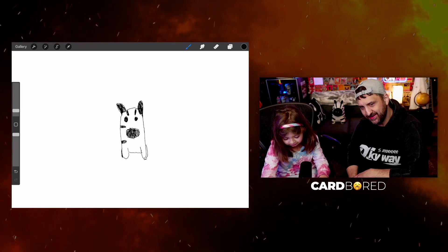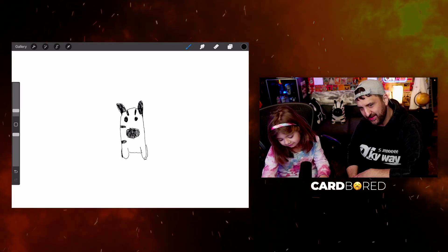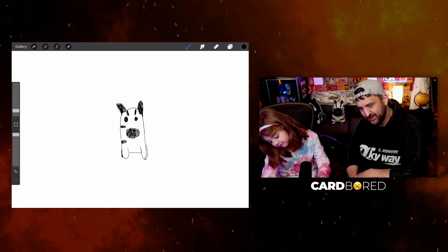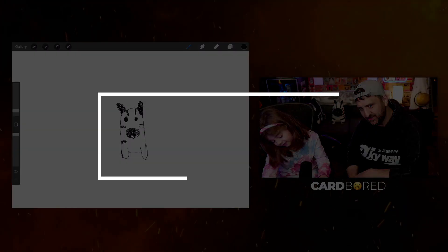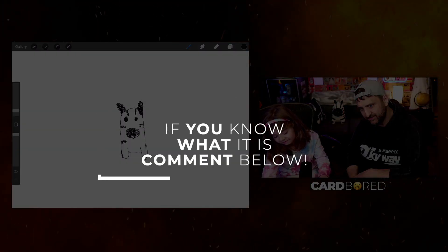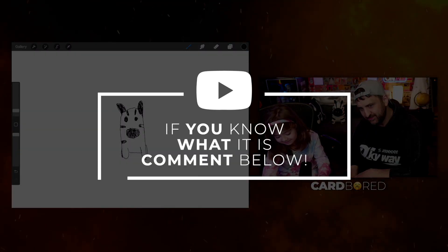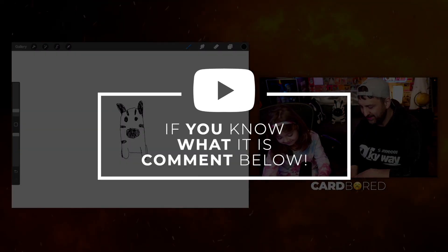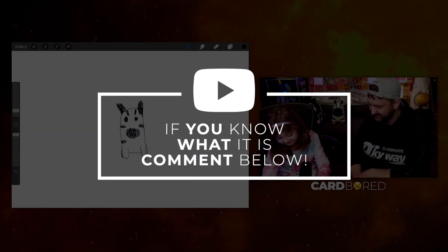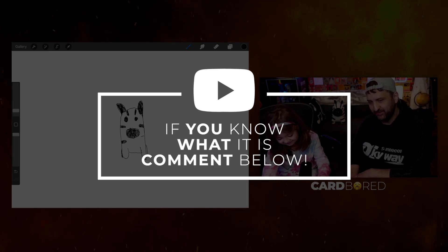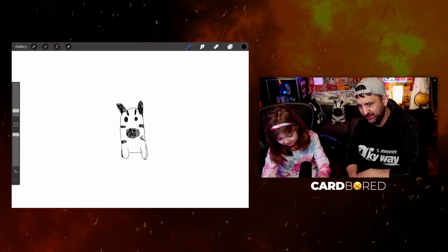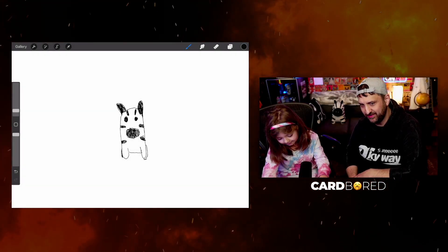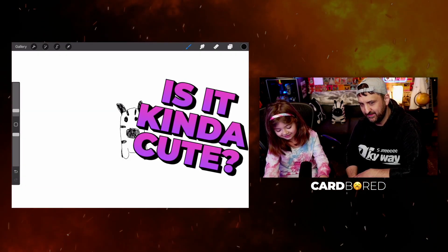A leopard? A tiger? A skunk? No. If you know, comment down below. You're making it really difficult, but that is a really good drawing though. I really like that drawing. Is it kind of cute? Yeah, it's really cute.